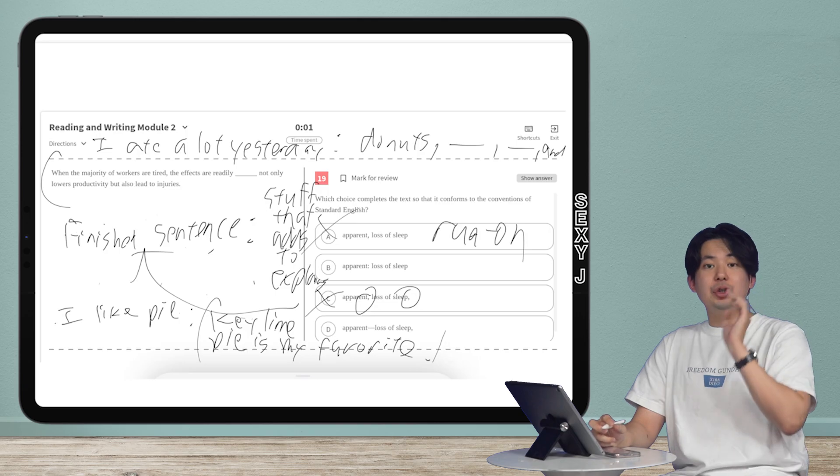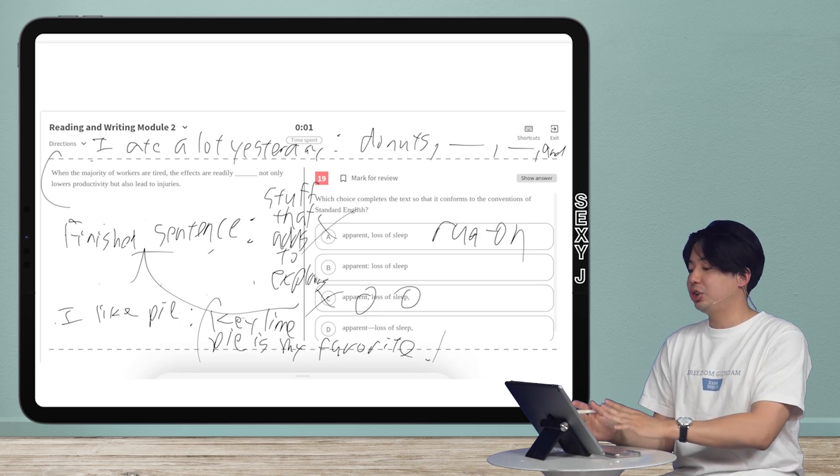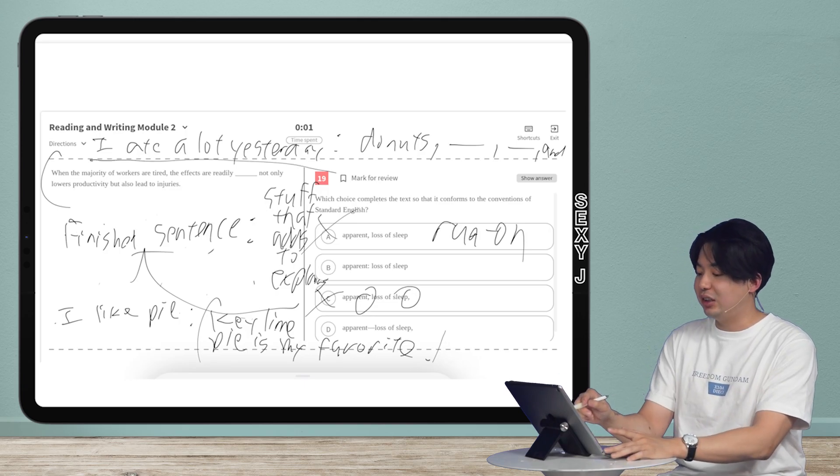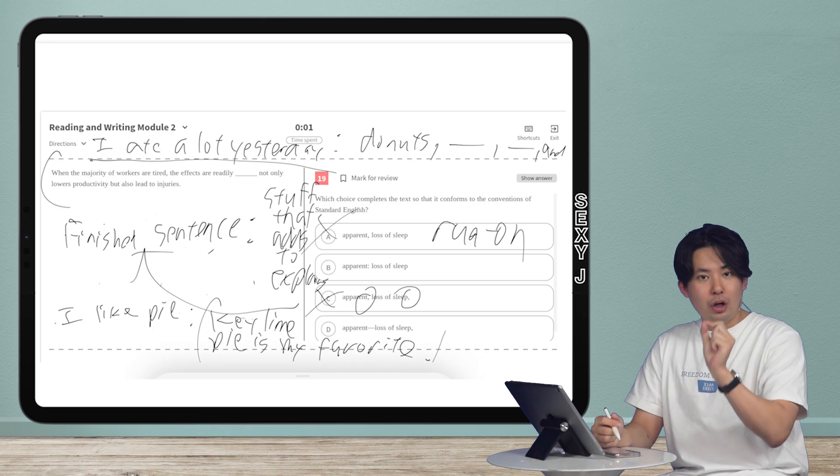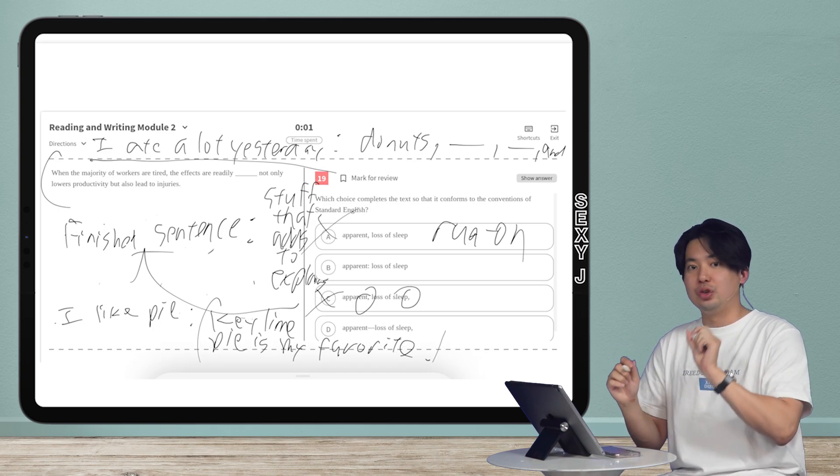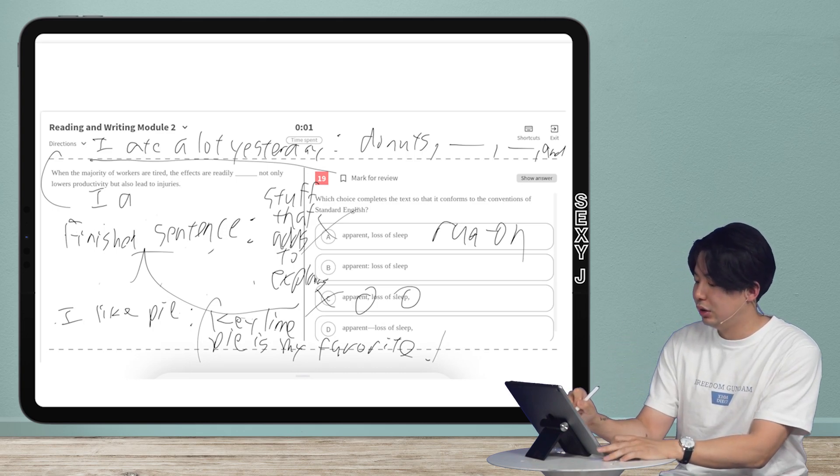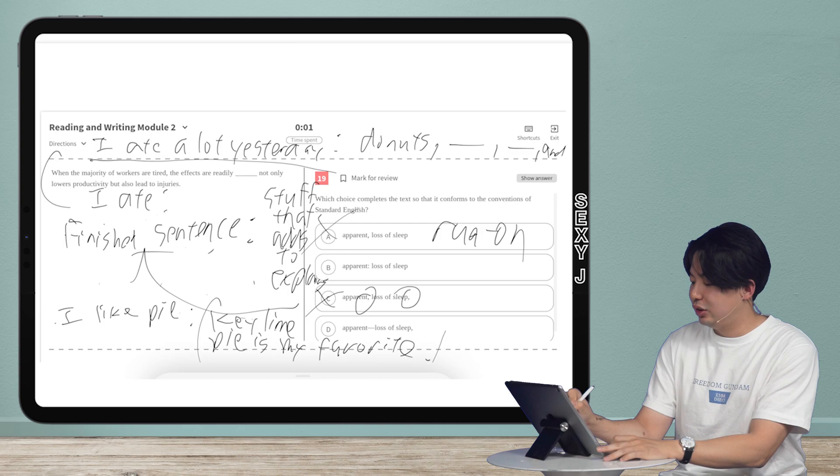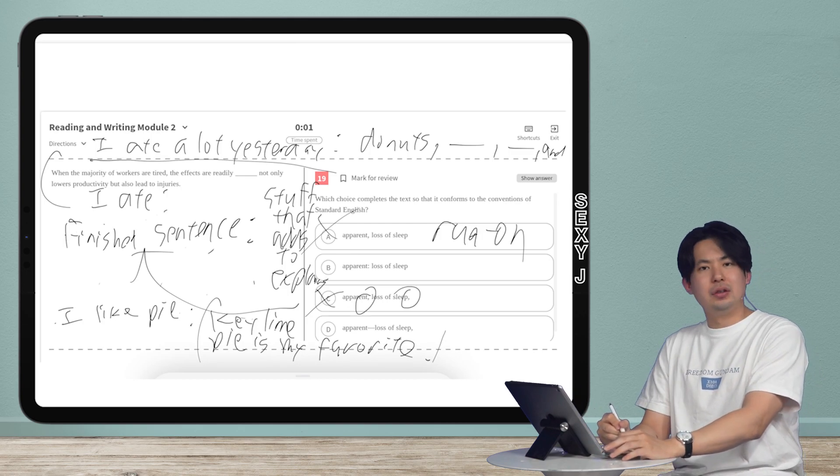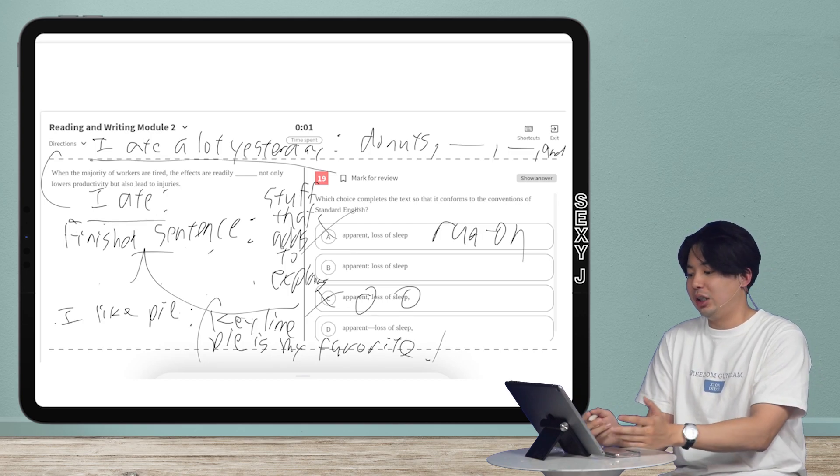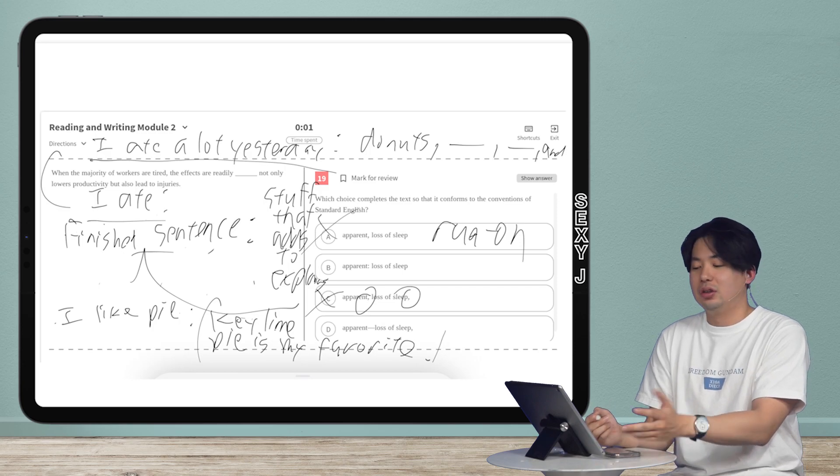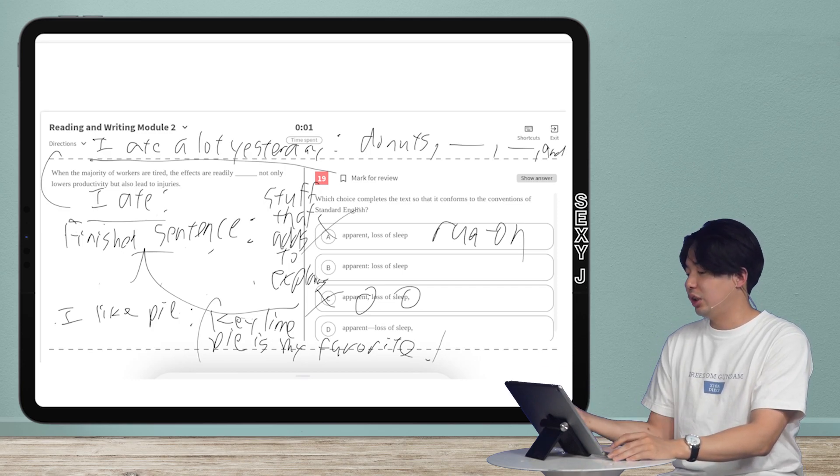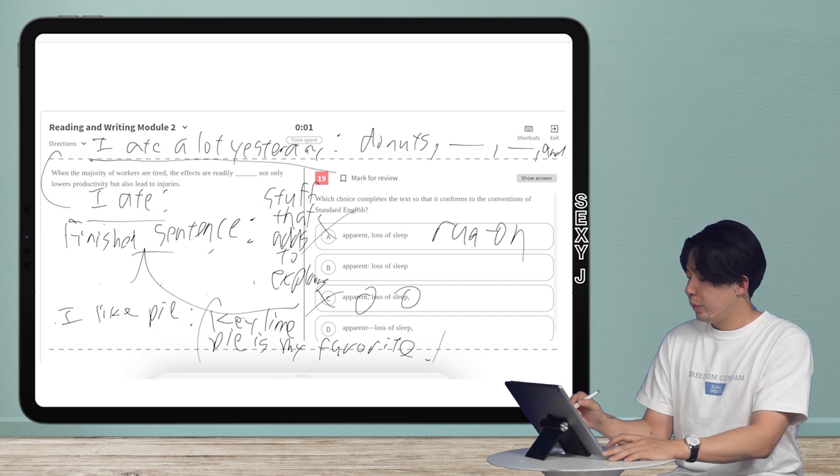So you can use a colon to start a list, but you must have a sentence before it. This is the wrong way to use a colon. I'm just going to show you right now. Do not do it like this. A lot of people do this. I ate and put a colon. You can't do that. You cannot do that. Because that's not a sentence. You can't just go, I ate. Right. You say, I ate a lot of stuff and then you finish.